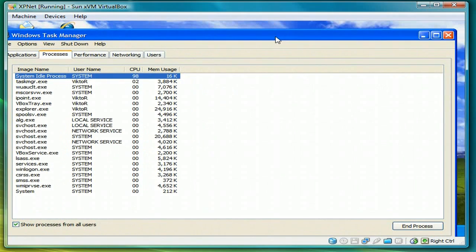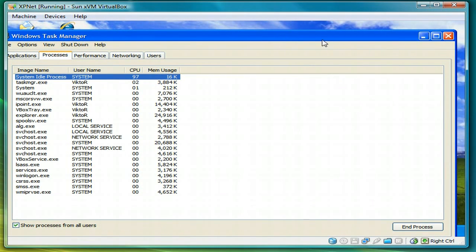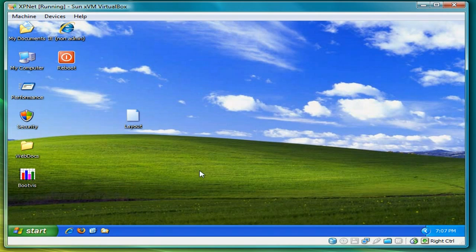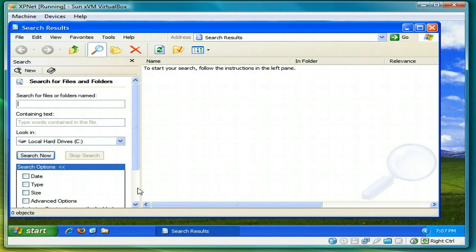So what it's doing is actually creating the file that we're looking for, the layout.ina. So let's go back. Do another search.